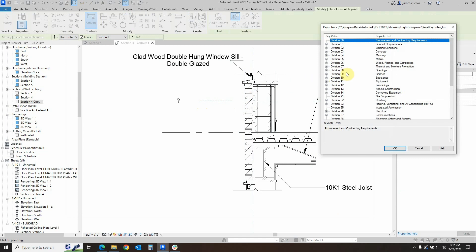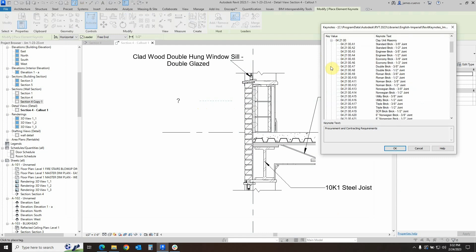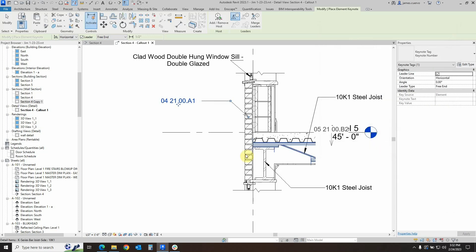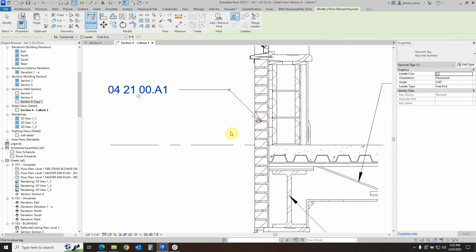Once we place it, then we go to division four in this particular case, which is going to be the masonry. We open that up and we look for our clay units, which is 042021. And let's go ahead and pick the standard three-eighths joint right there, just for the sake of argument. We say that and that is now being identified as that.